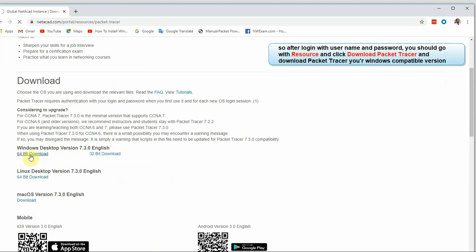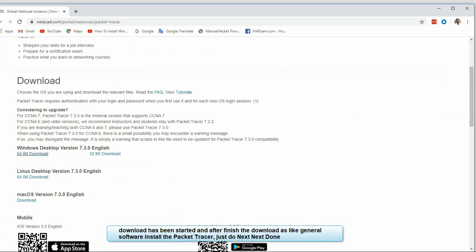When we click 64-bit, we will select the 64-bit version. Now the Packet Tracer is downloaded and you can install it.